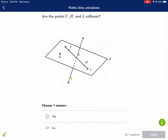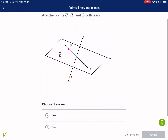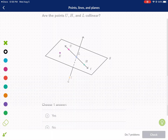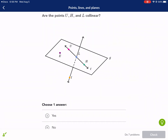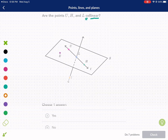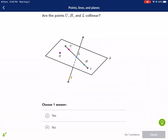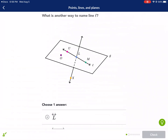So are the points U, H, and L collinear? Let's break this word down — collinear. 'Co' means together and 'linear' just means line, so together on the same line. We're going to look at points U, L, and H — are they on the same line? Yes, they are. They are on line L, so we're going to say yes, they are collinear.